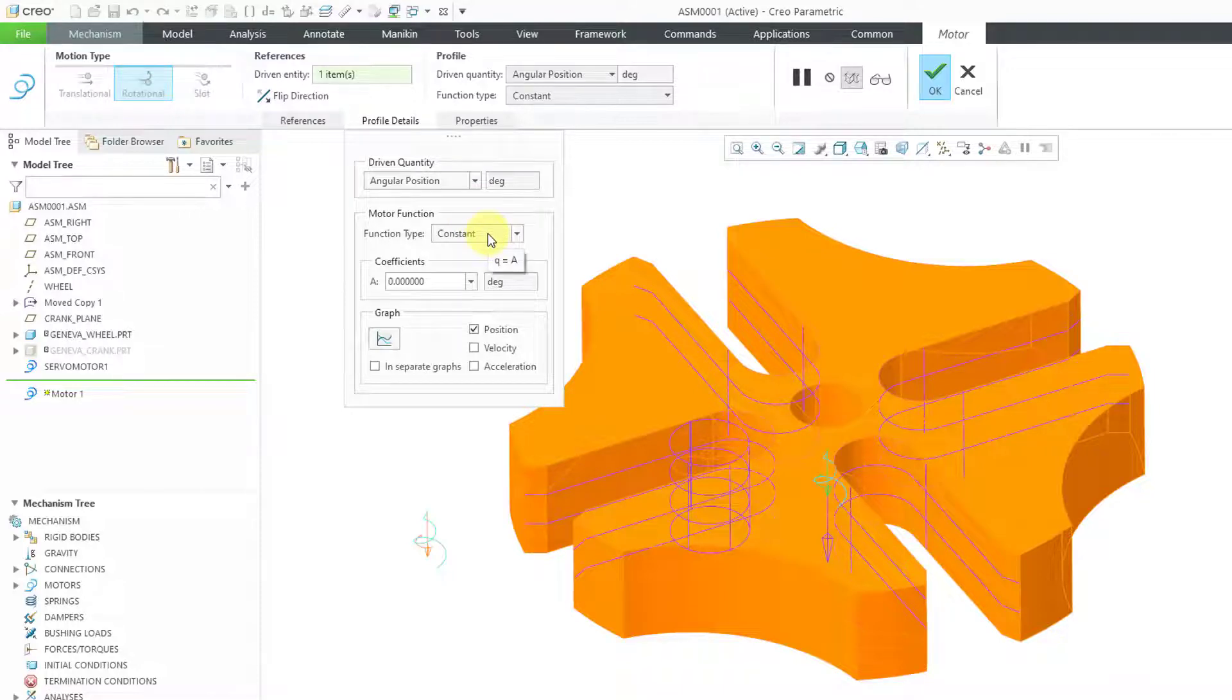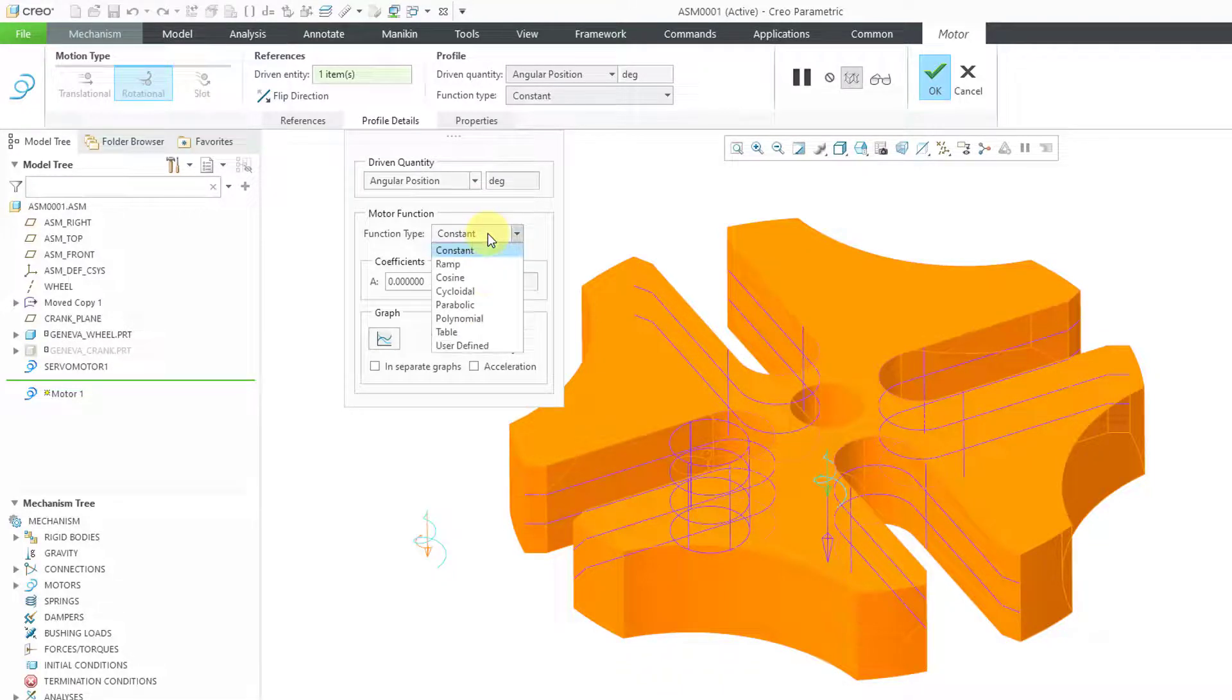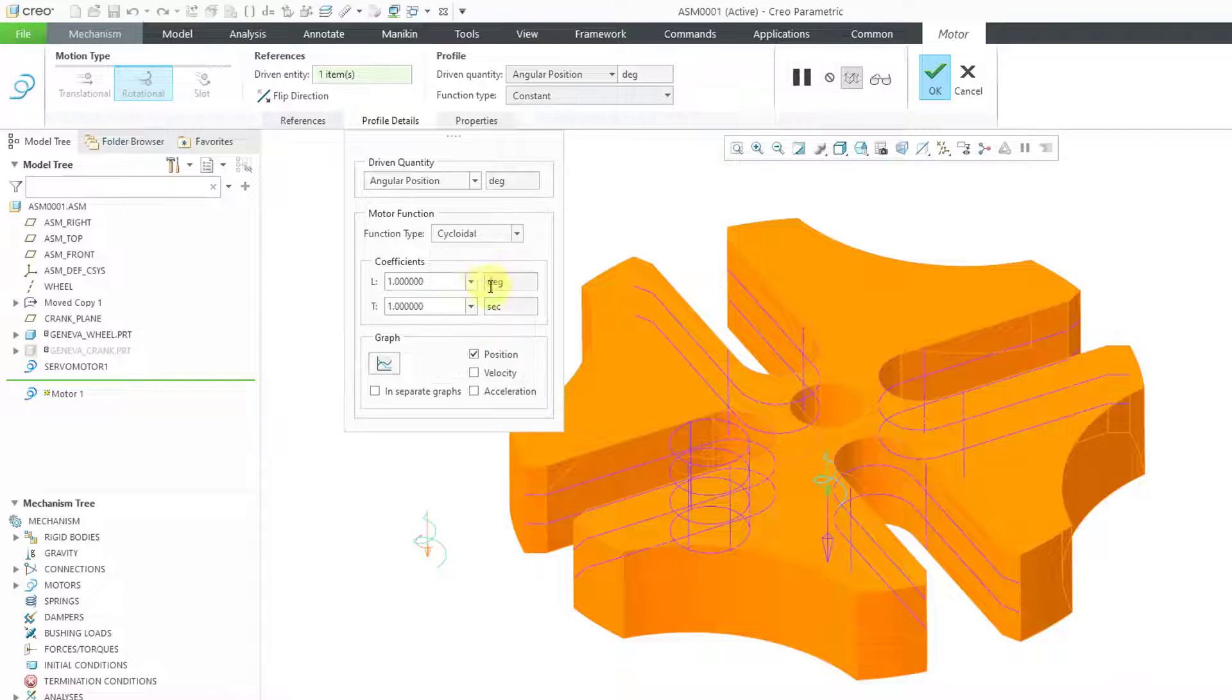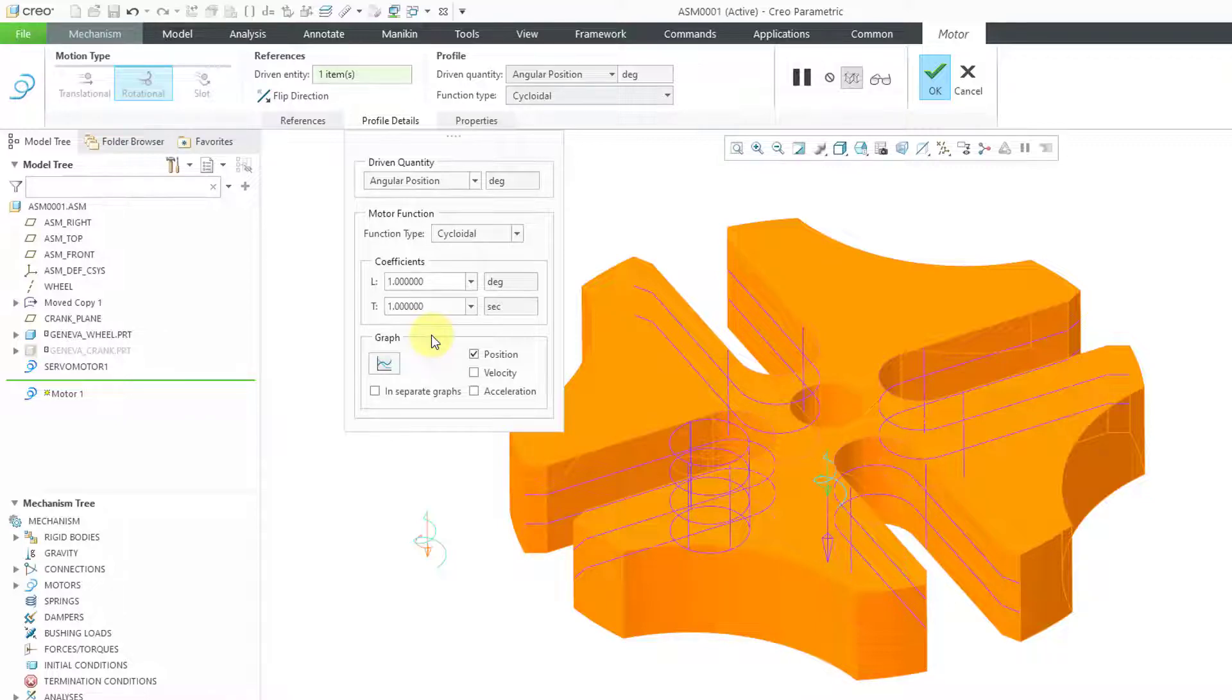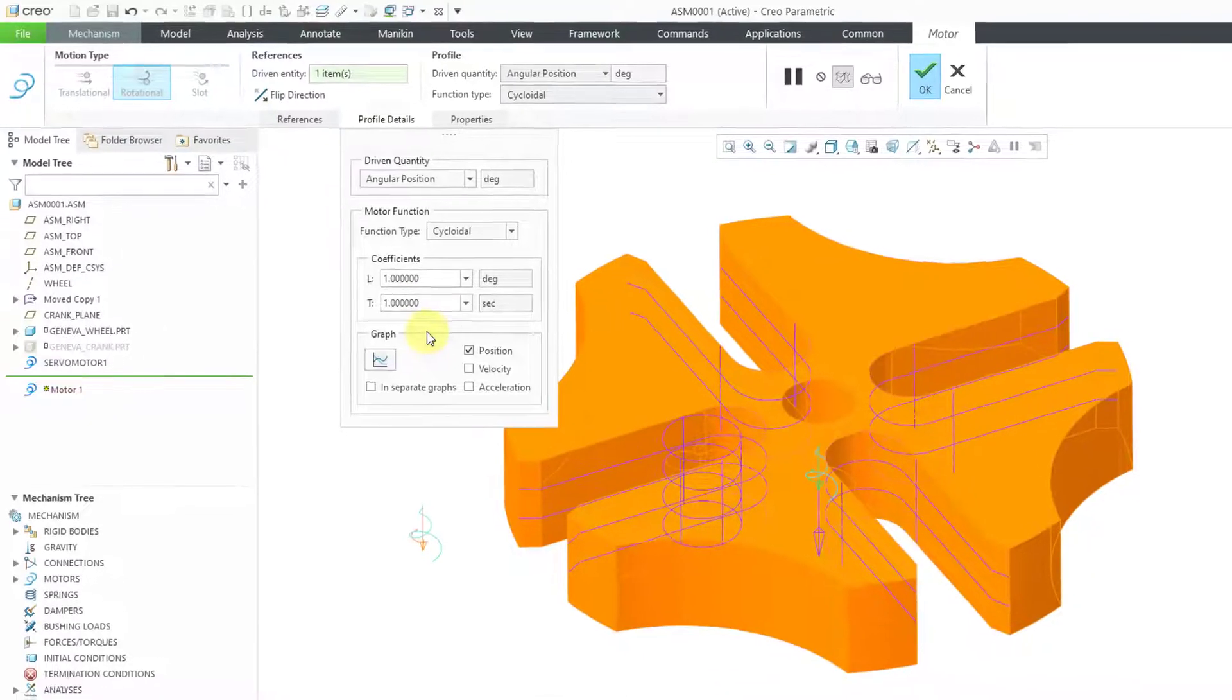Then we can go to the Motor Function drop-down list, and here we have cycloidal. You can see that there are two coefficients, L and T. In order to show how those work, let's jump over to MathCAD quickly.